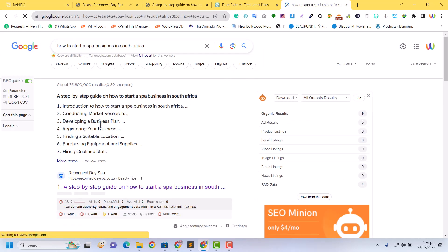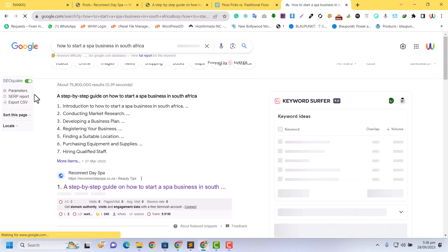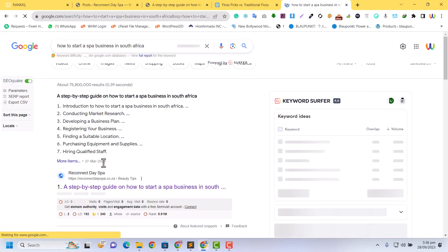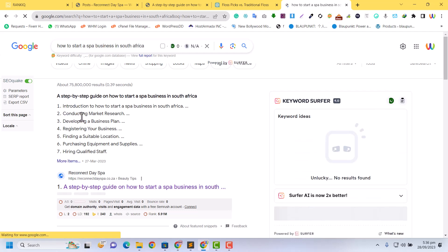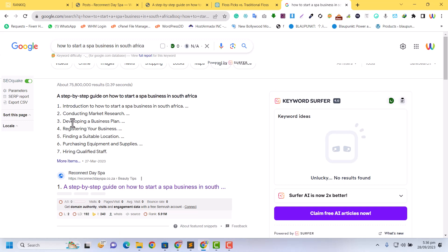This was my keyword that I got from RankIQ. Here you can see this is my website - it is in the Google snippet in the first results. On 27th March 2023, I wrote this and you can see it's in the Google snippet.